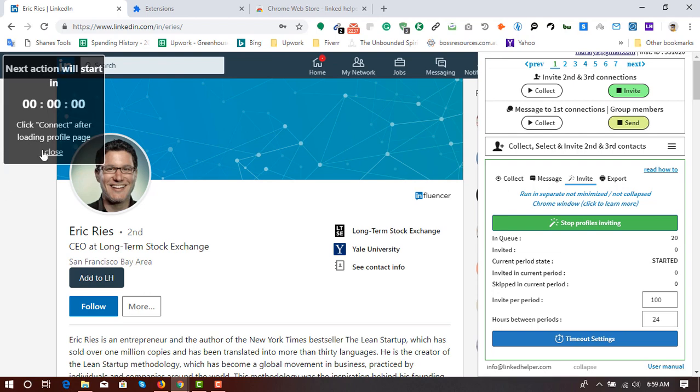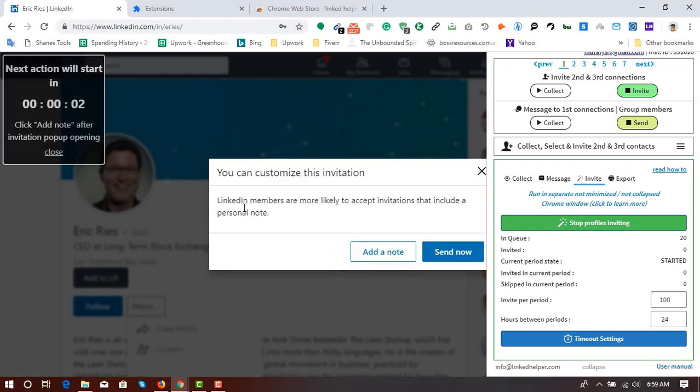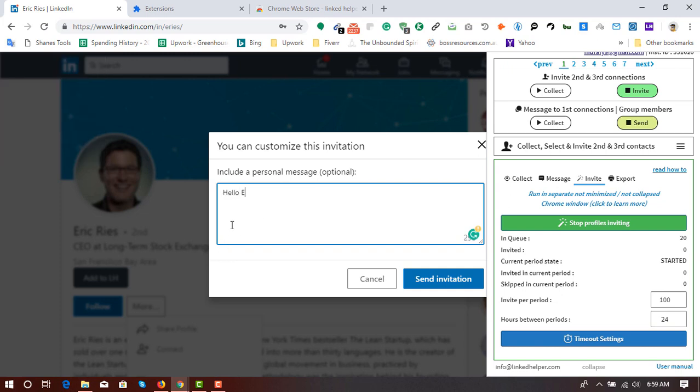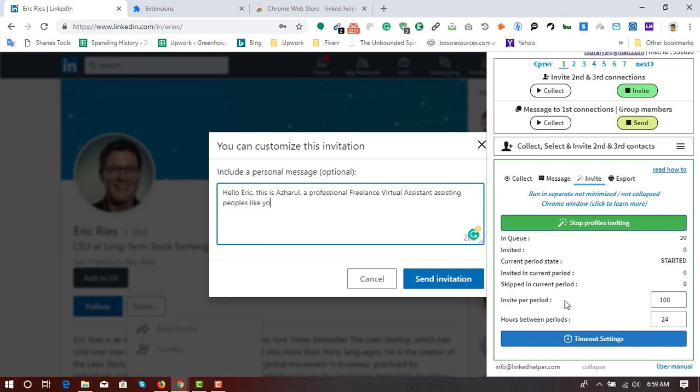So here the second action has just started. And you will see there will be a note written. As you can see it's being written, letter by letter as you can see.